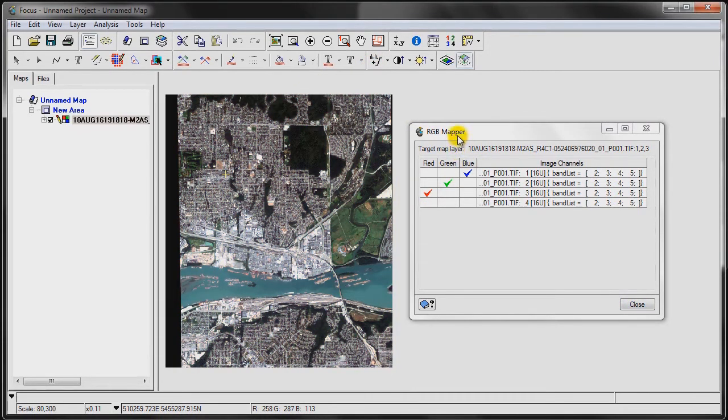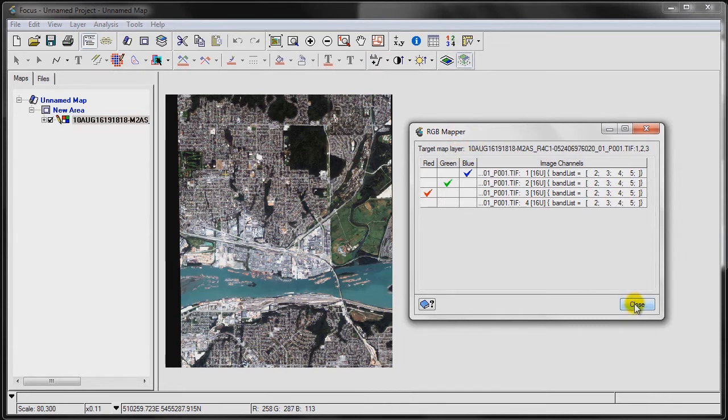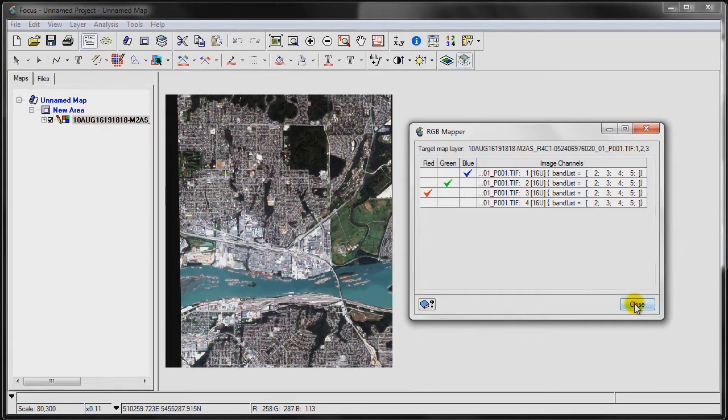We don't want to have to redo that every single time we want to load this image and view it as a true color composite. So we're going to set some default value metadata so that when we load this image in the future, it will automatically load with these default settings.